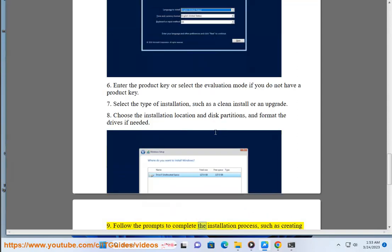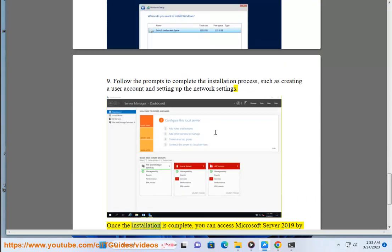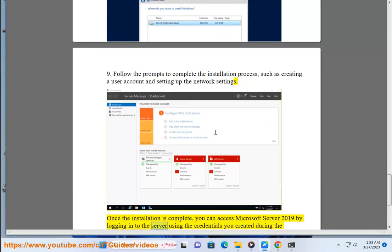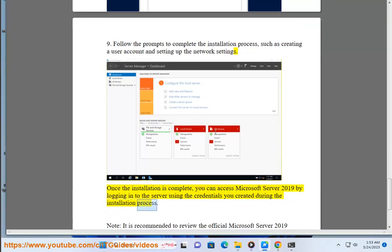Follow the prompts to complete the installation process, such as creating a user account and setting up the network settings. Once the installation is complete, you can access Microsoft Server 2019 by logging into the server using the credentials you created during the installation process.